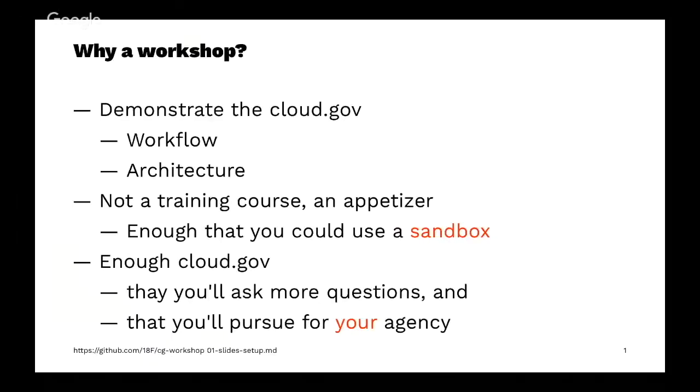Why a workshop? Getting your hands on is the best way to demonstrate how people work, the cloud foundry workflow, and to help understand the architecture. This is not a training course, it's more of an appetizer.